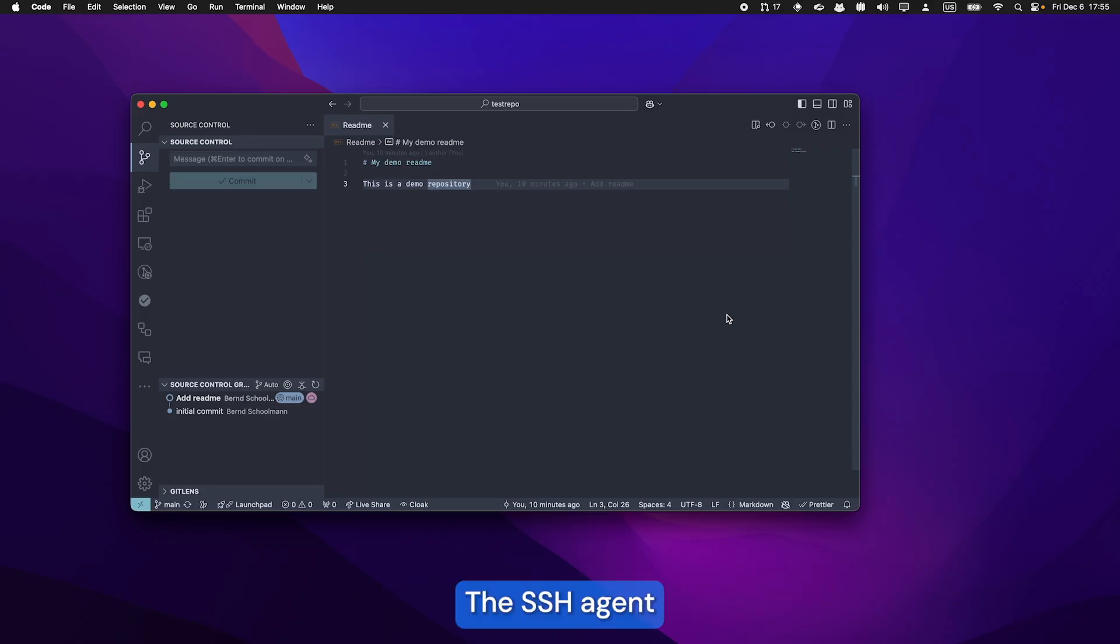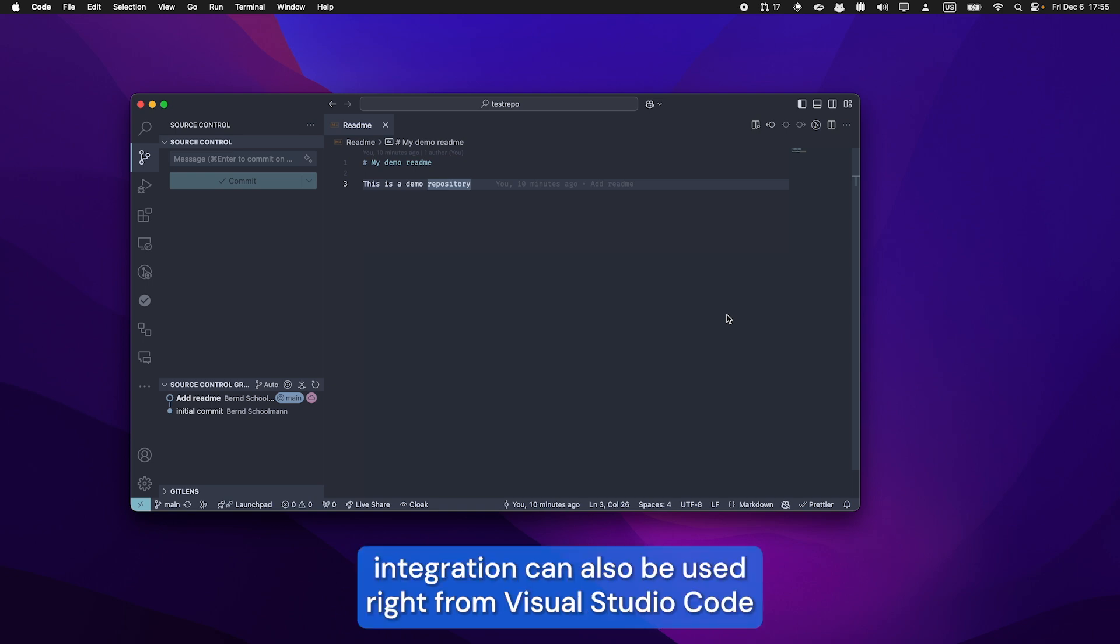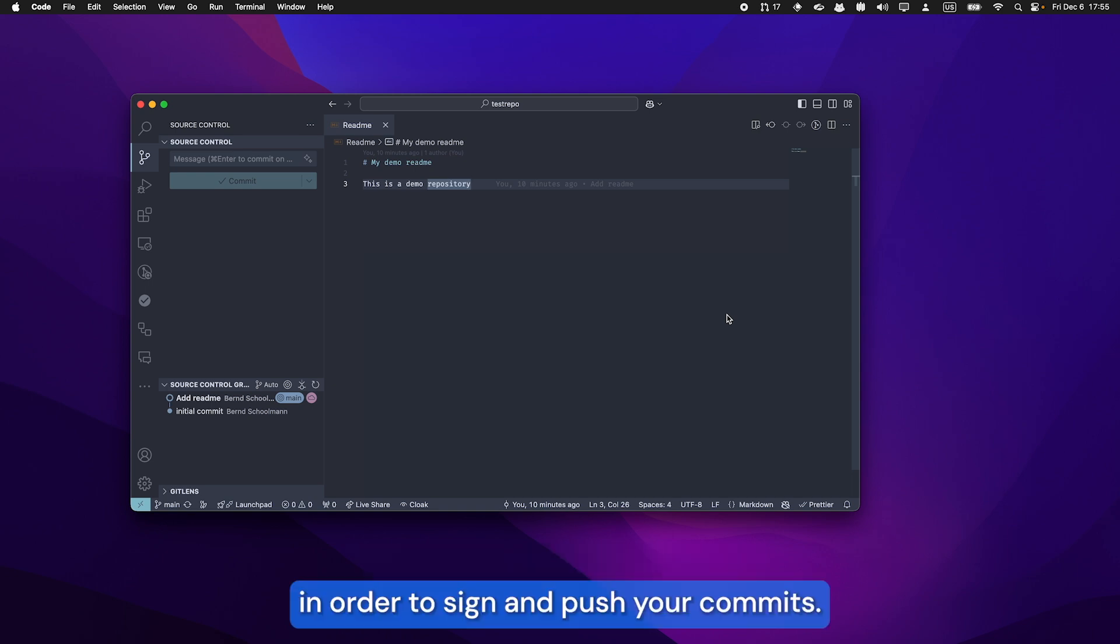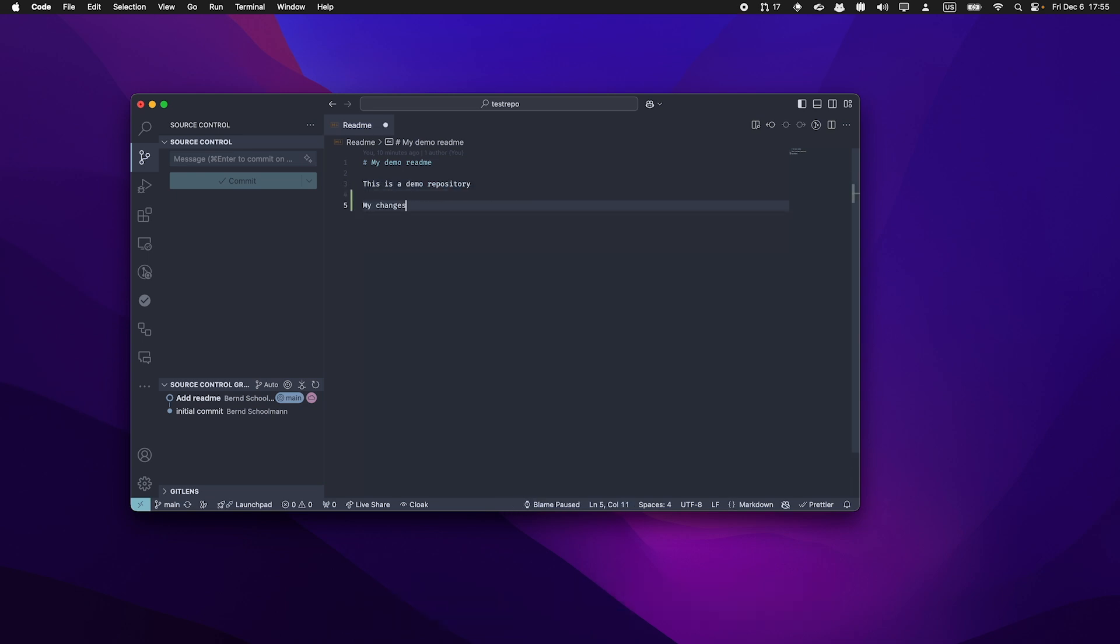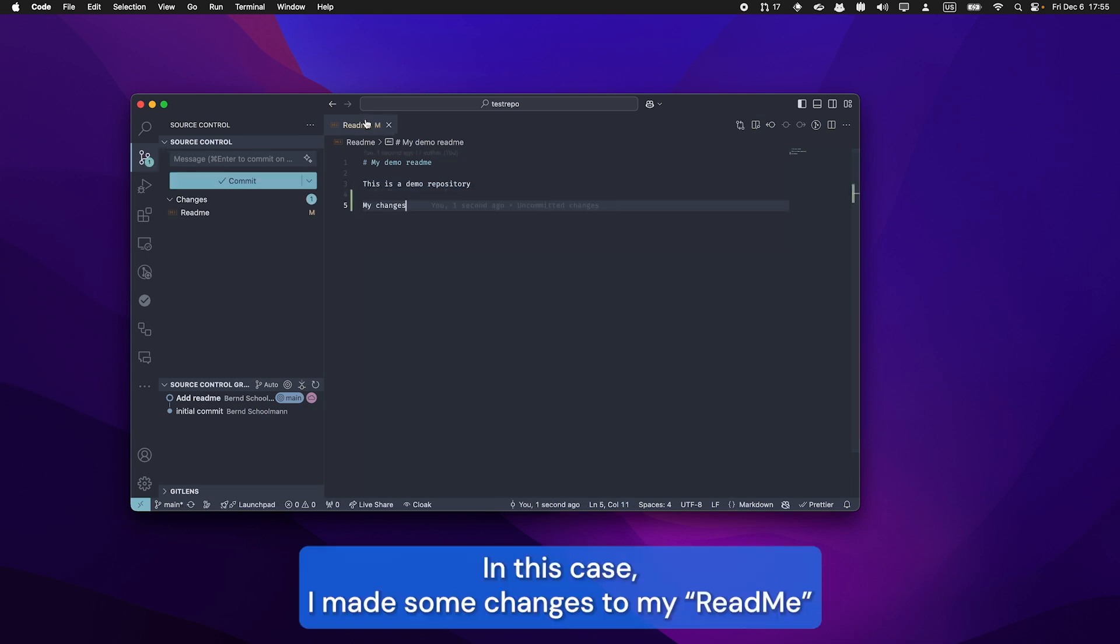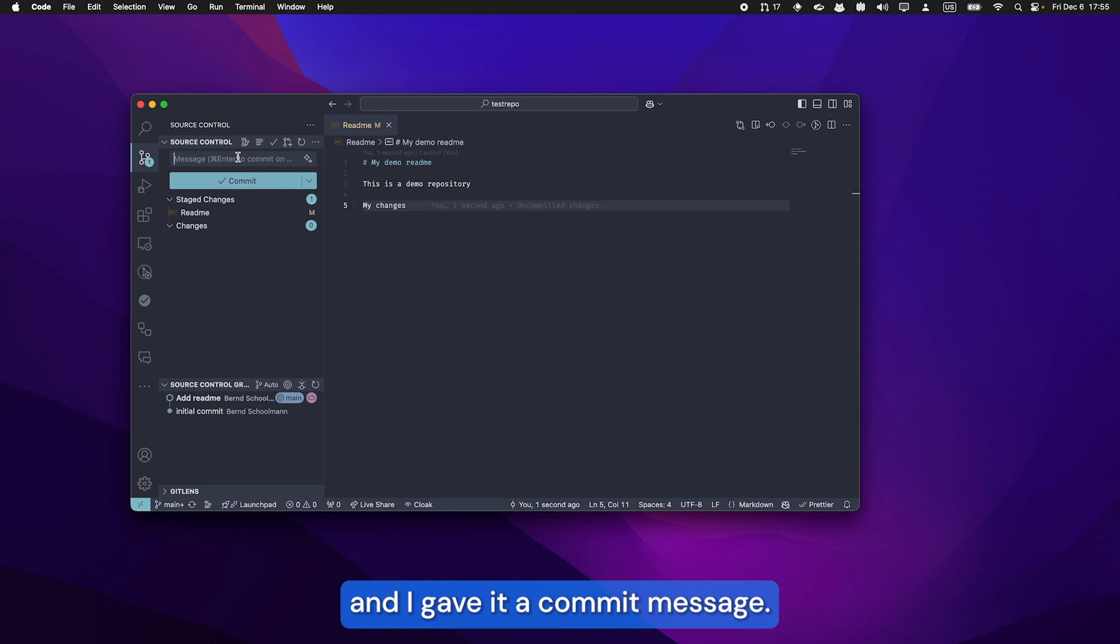The SSH agent integration can also be used right from Visual Studio Code in order to sign and push your commits. In this case, I made some changes to my README and I give it a commit message.